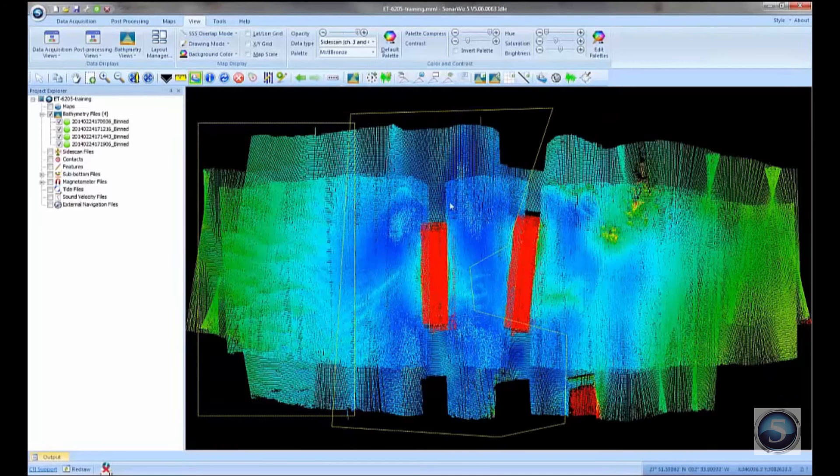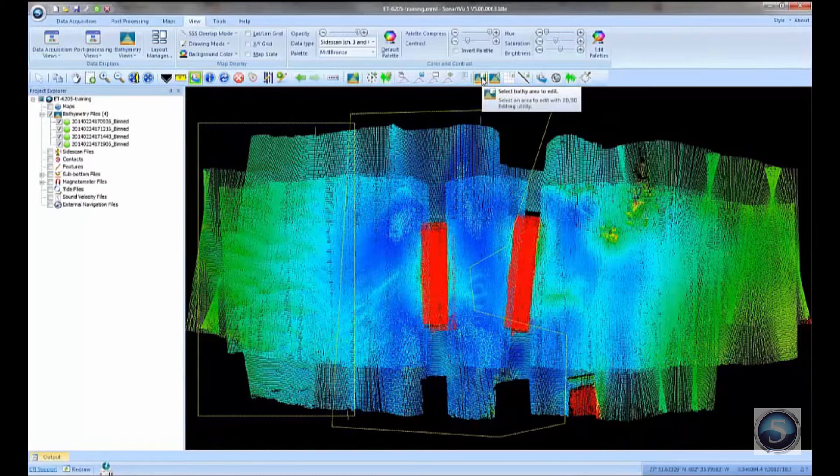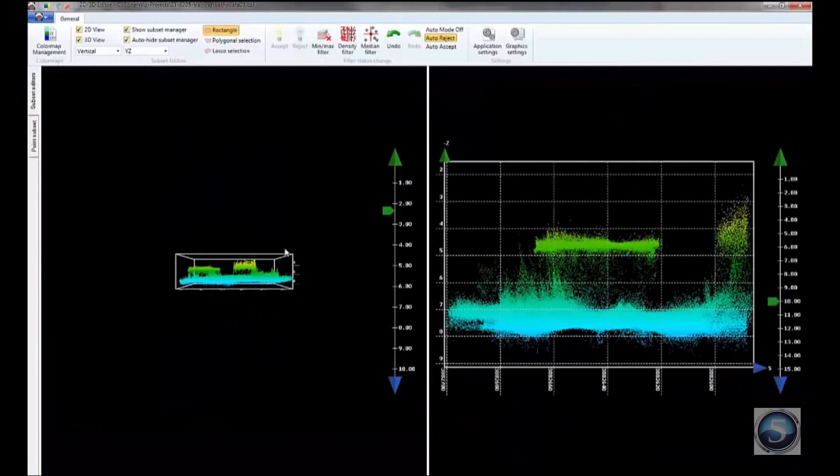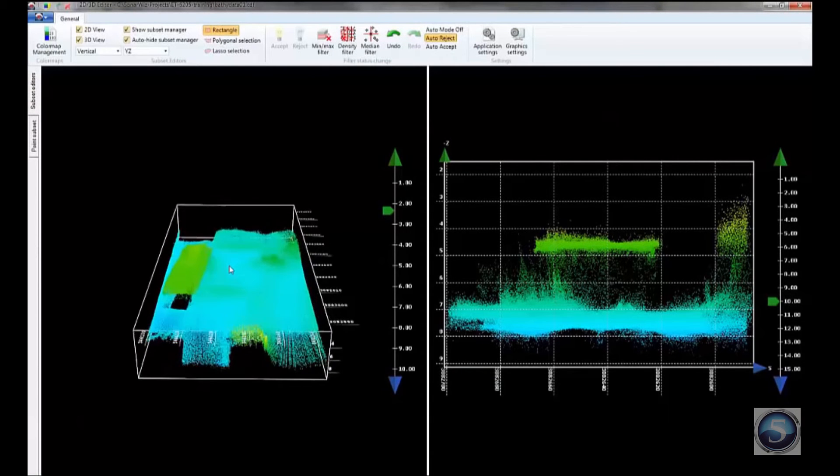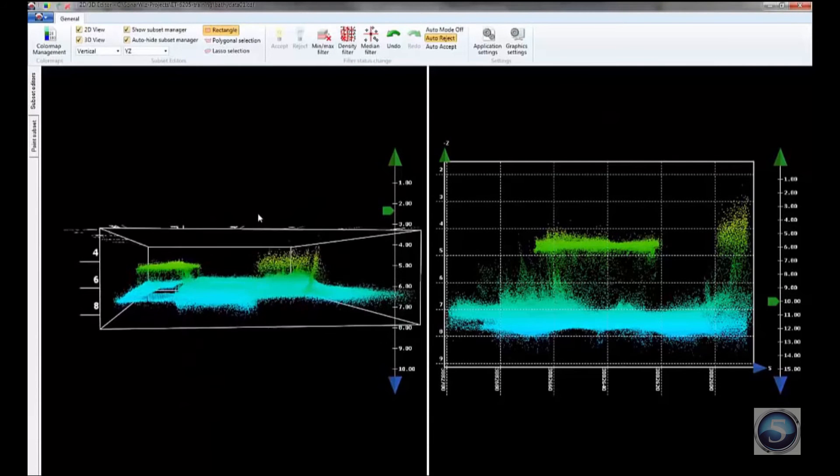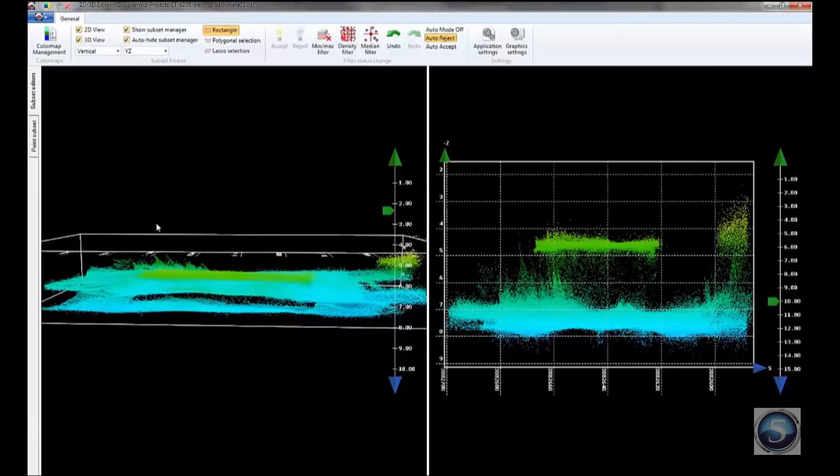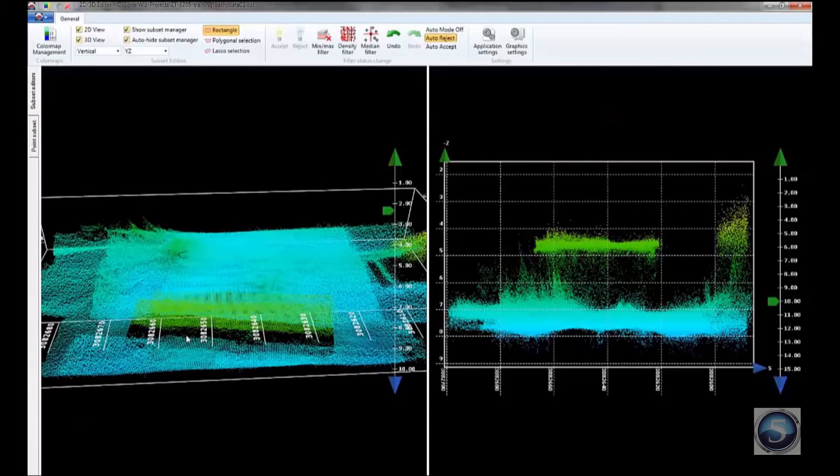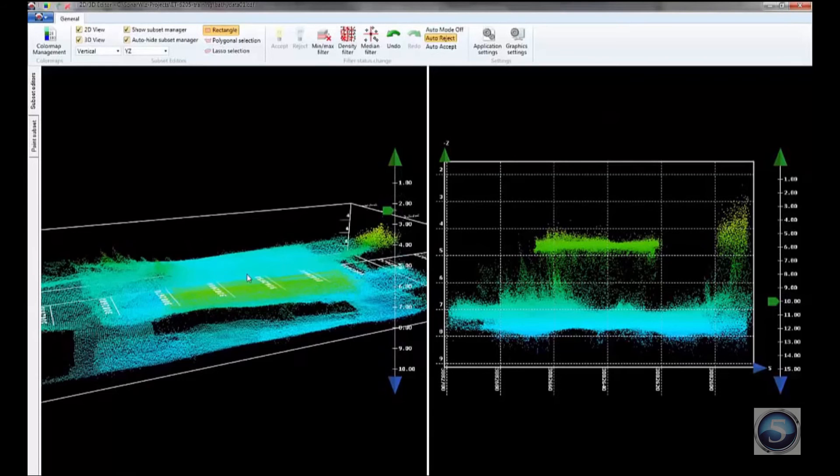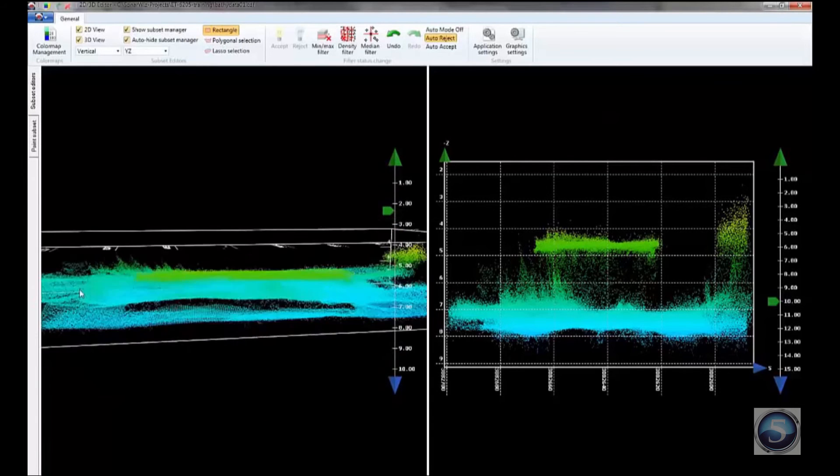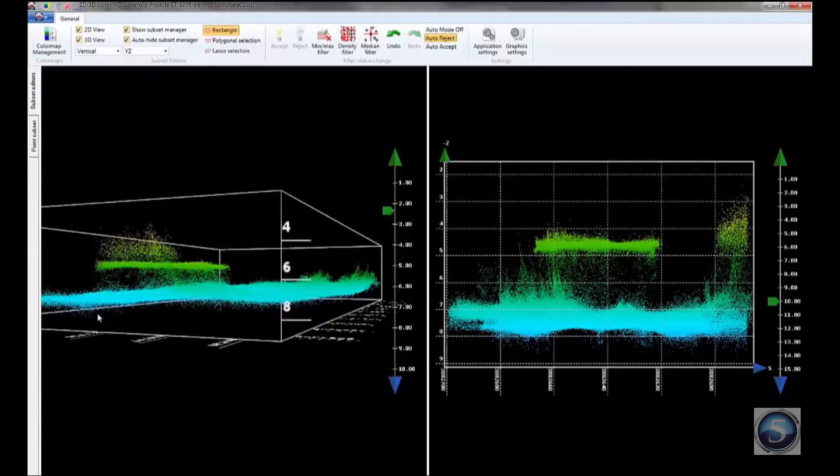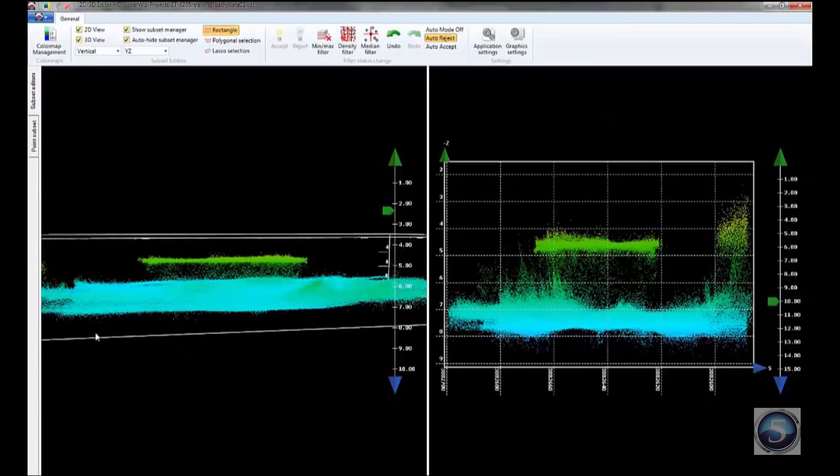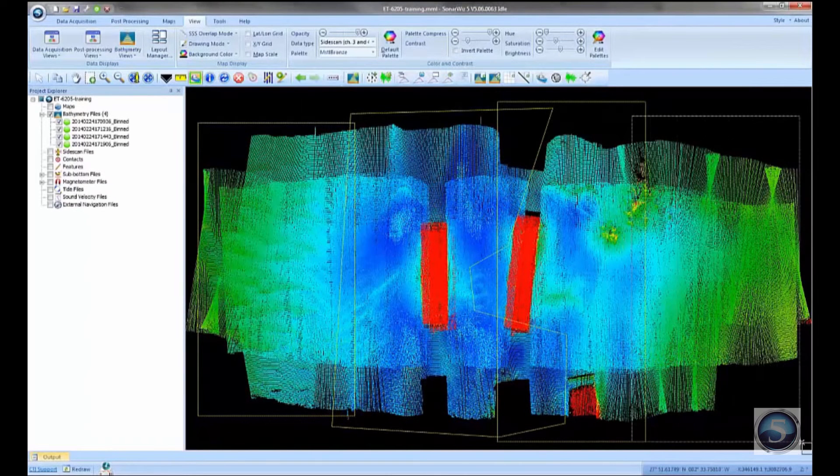So now let's pick another area, and we'll finish the manual editing of this project. And again, what I'm looking for here are outliers, points that look suspect, that probably are either errors in the bathymetry data or some sort of noise. This doesn't look too bad here. I'm just going to let that be.